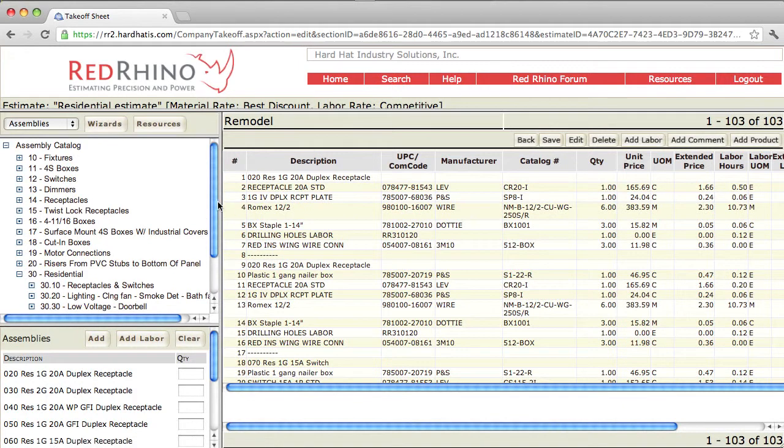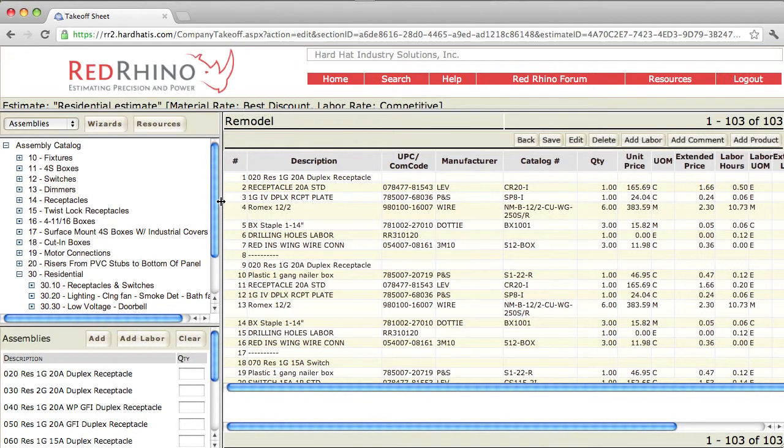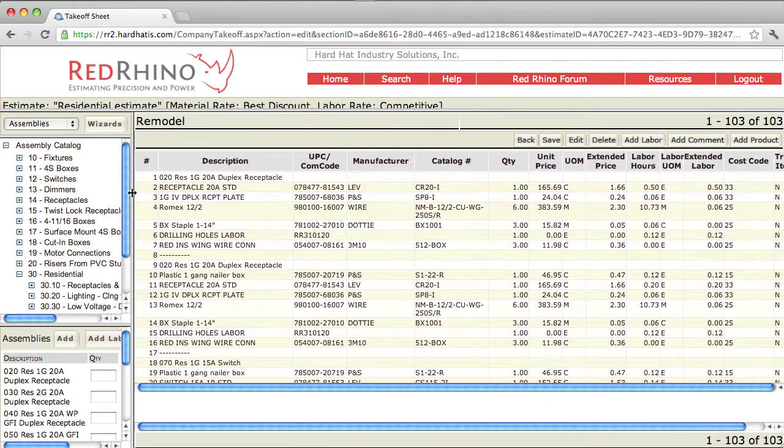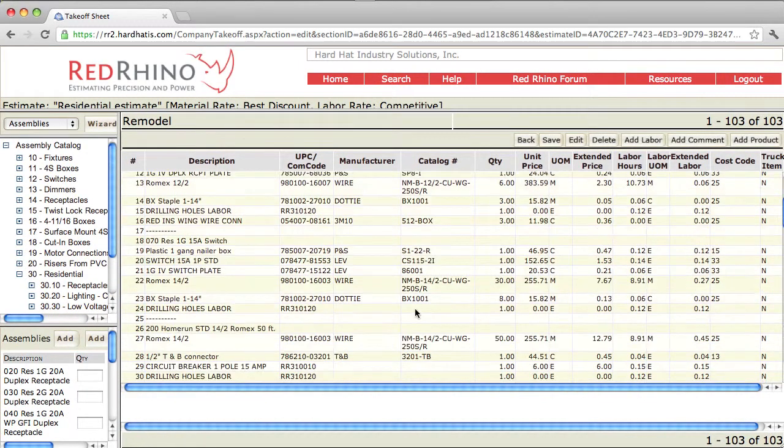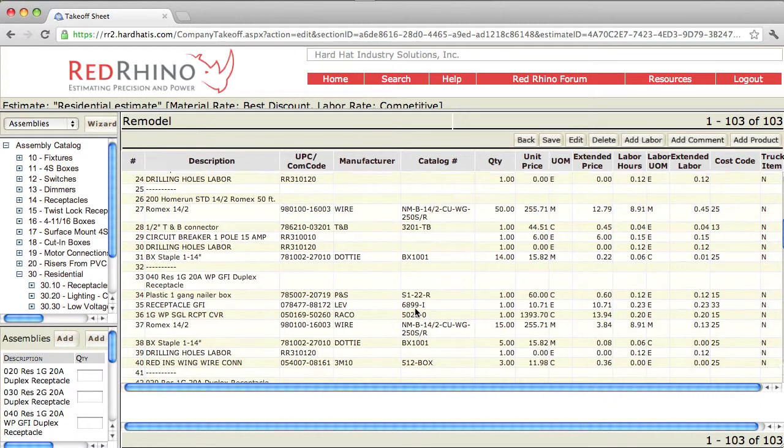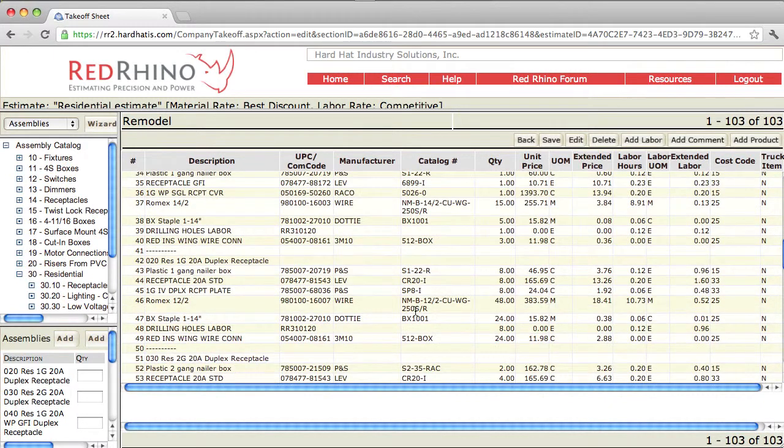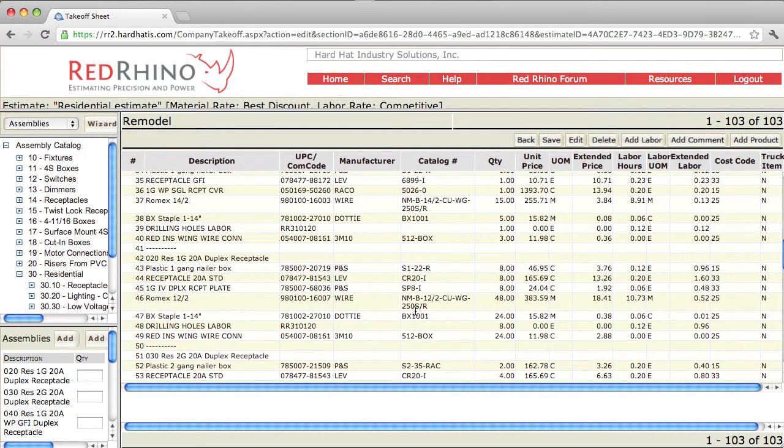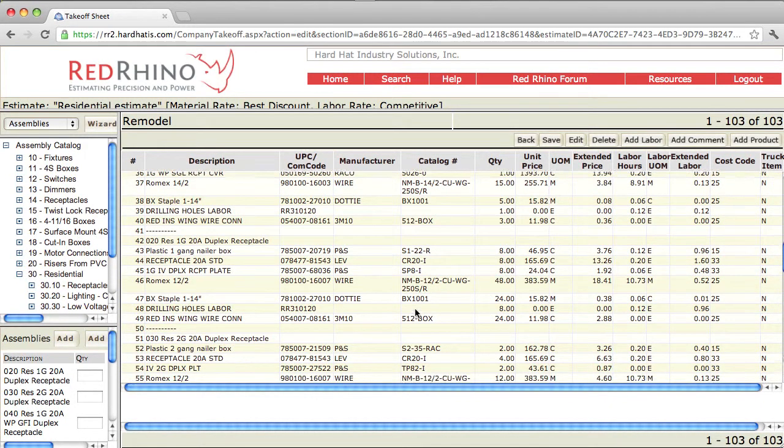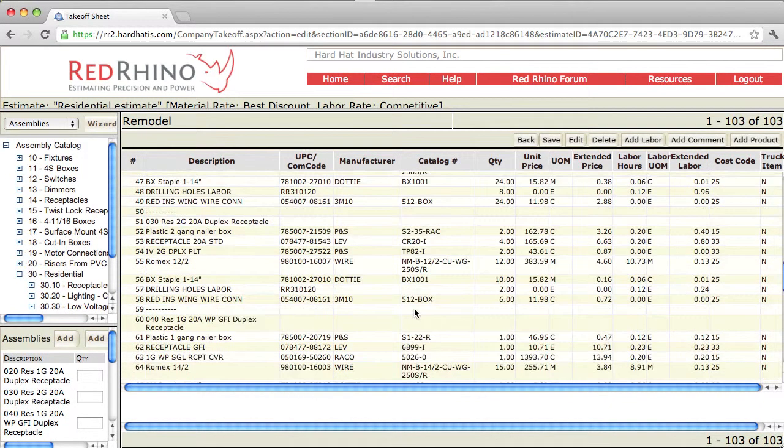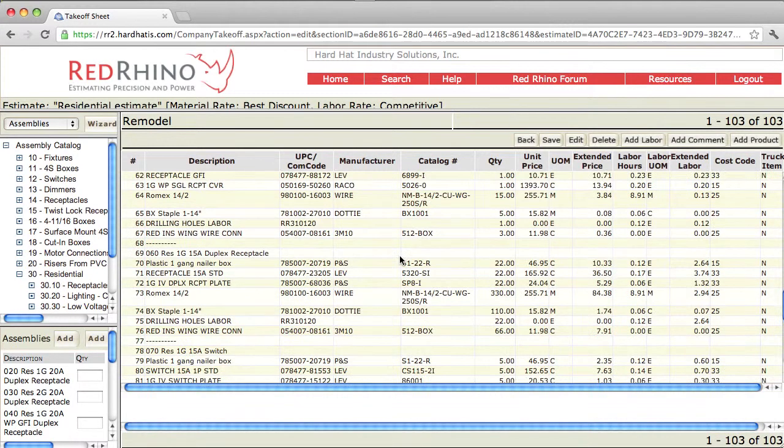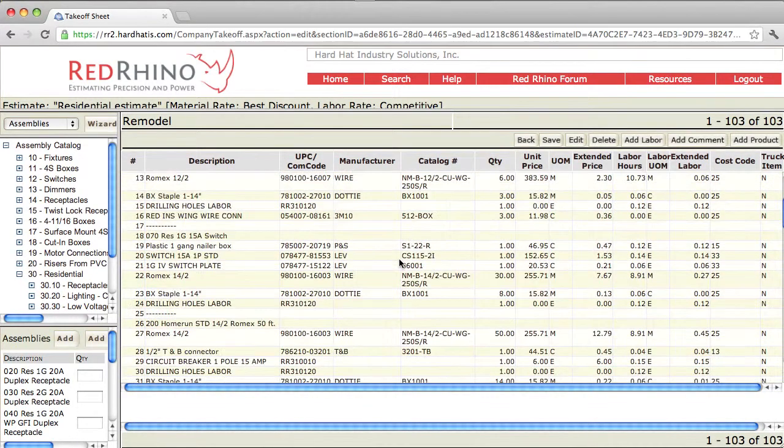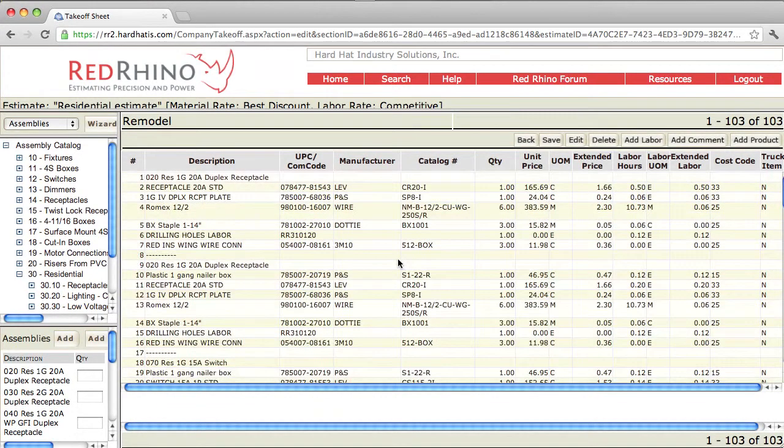Something else I want to tell you is I highly recommend that every time you make an entry, you go back and check every single line of materials. Look at how many hours there are for drilling holes, how many hours for installing the 12-2-Romex, etc. Always check every entry.